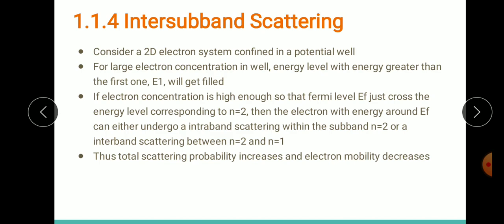I hope the four scattering mechanisms are clear. To summarize: we discussed parallel transport — electron transport parallel to the interface — which is similar to transport in bulk semiconductors except for differences in the DOS function and scattering mechanism. Because of this we studied the different scattering mechanisms. The first was electron-phonon scattering — what a phonon is, how the scattering occurs, and the key difference from bulk semiconductors.